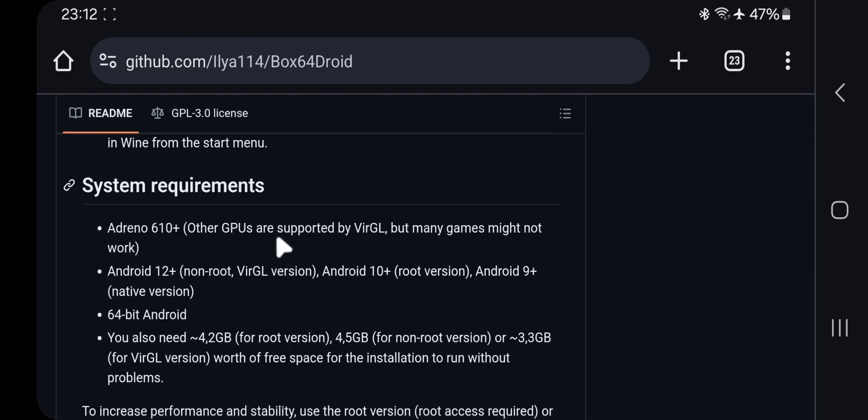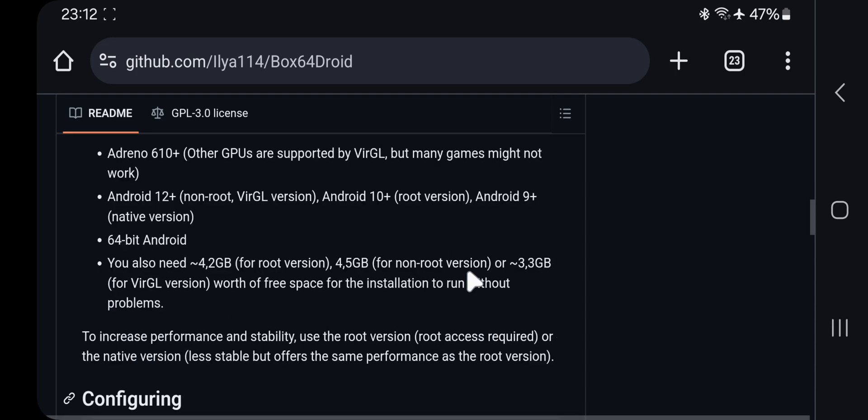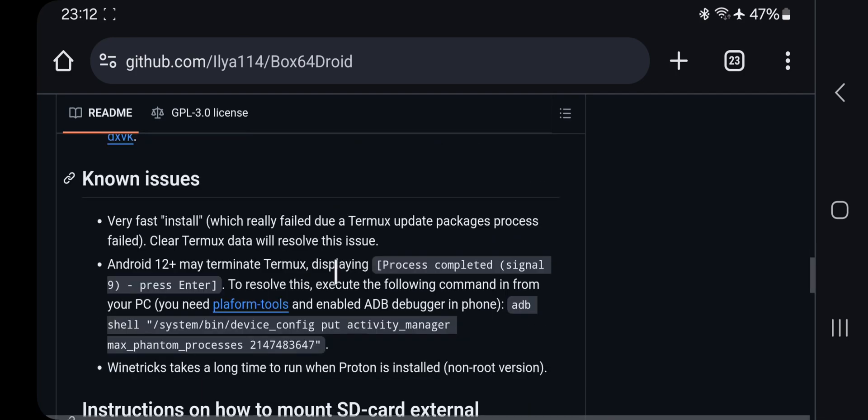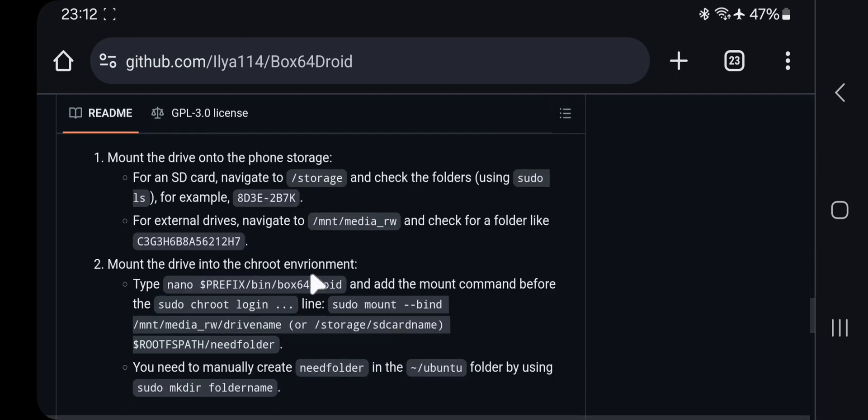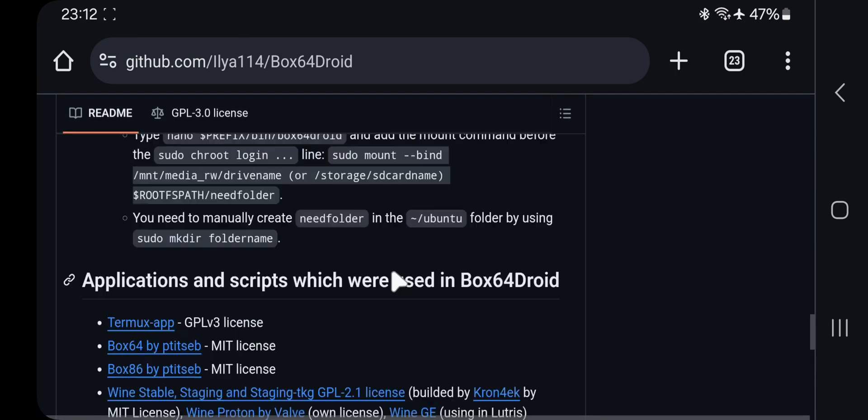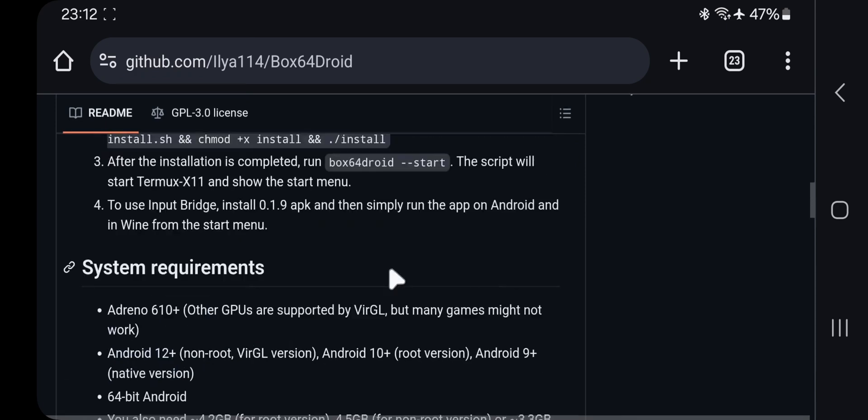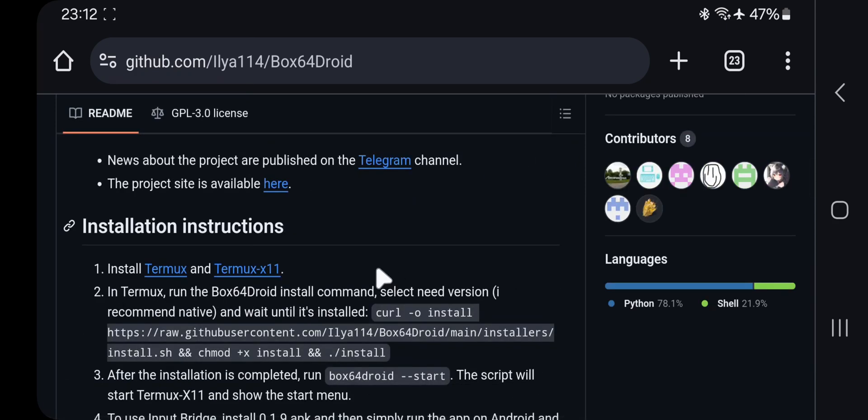You need at least Adreno 610 GPU or higher, means from Snapdragon 680 or higher. Android 12 or above for non-root devices requires root for Android 10 or above and Android 9 or higher for native, and the sufficient amount of storage space.